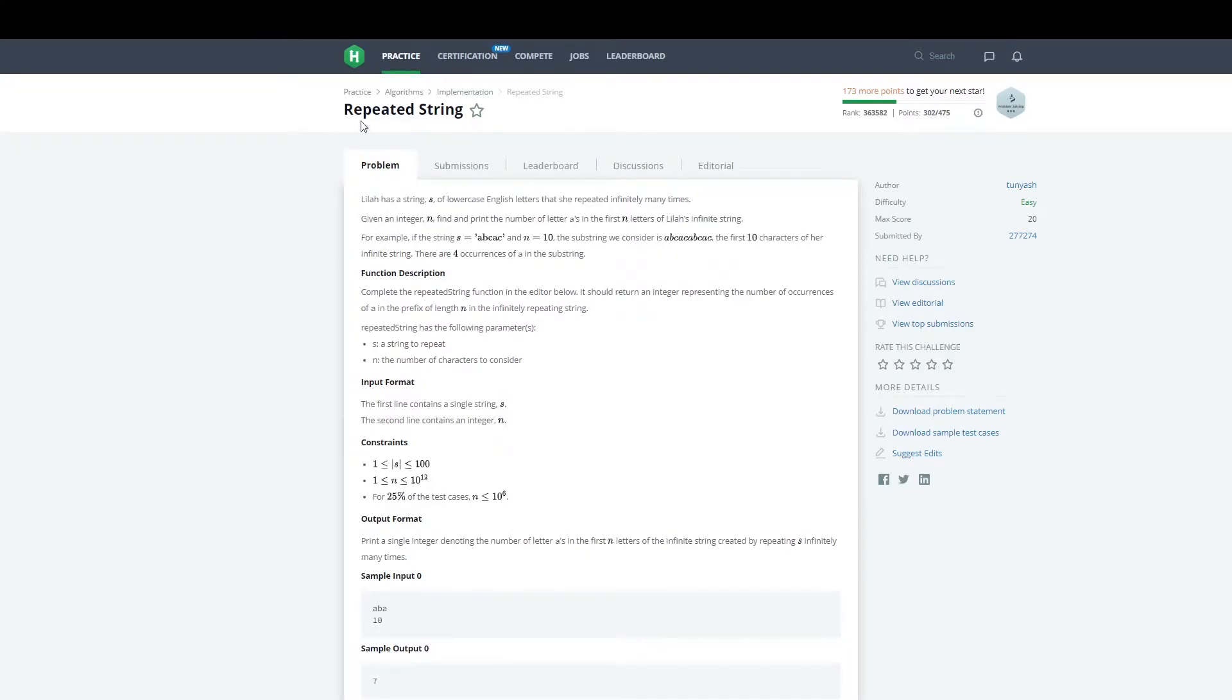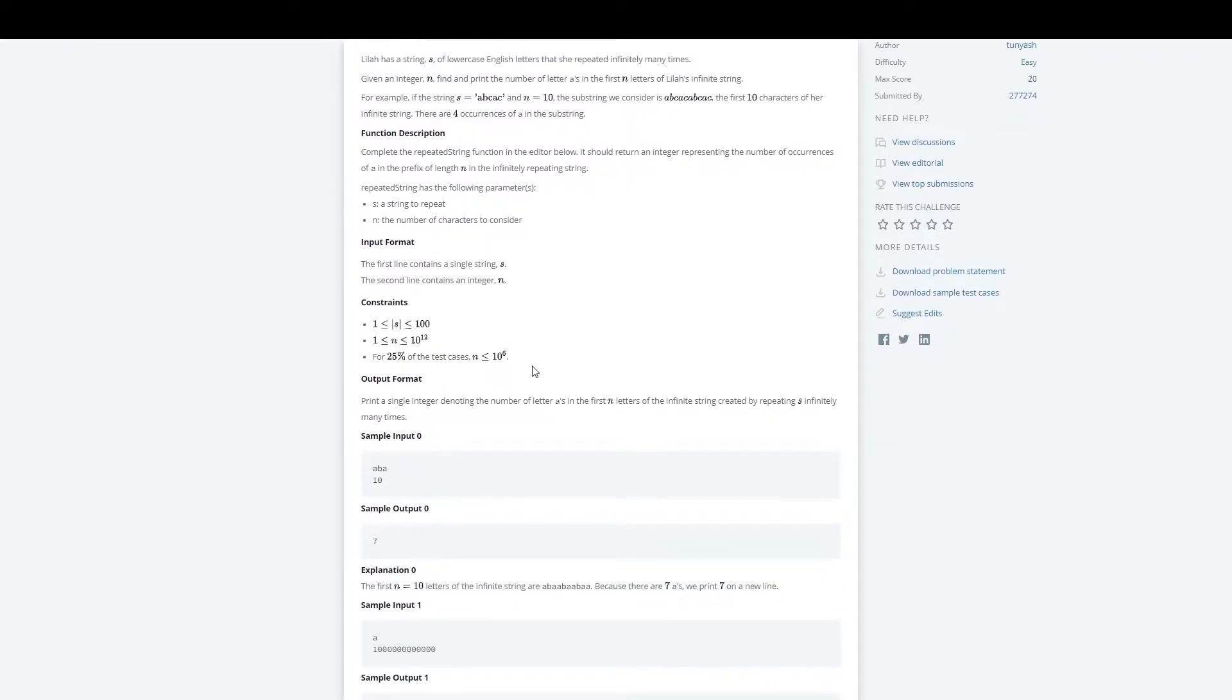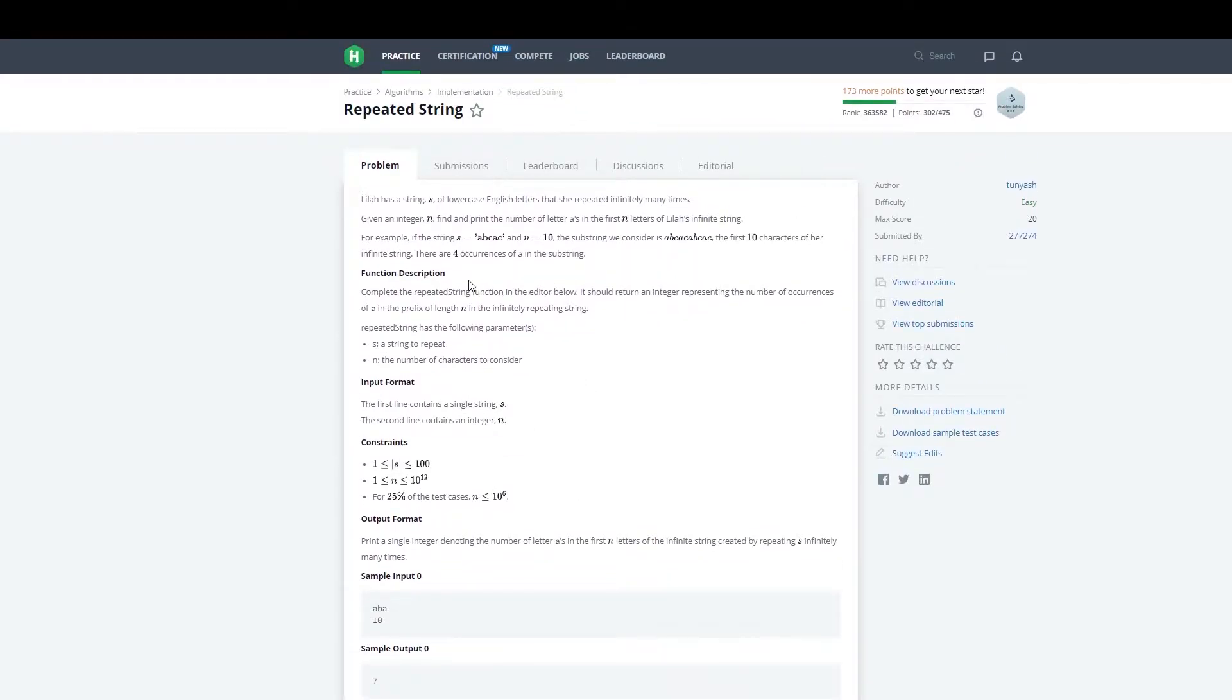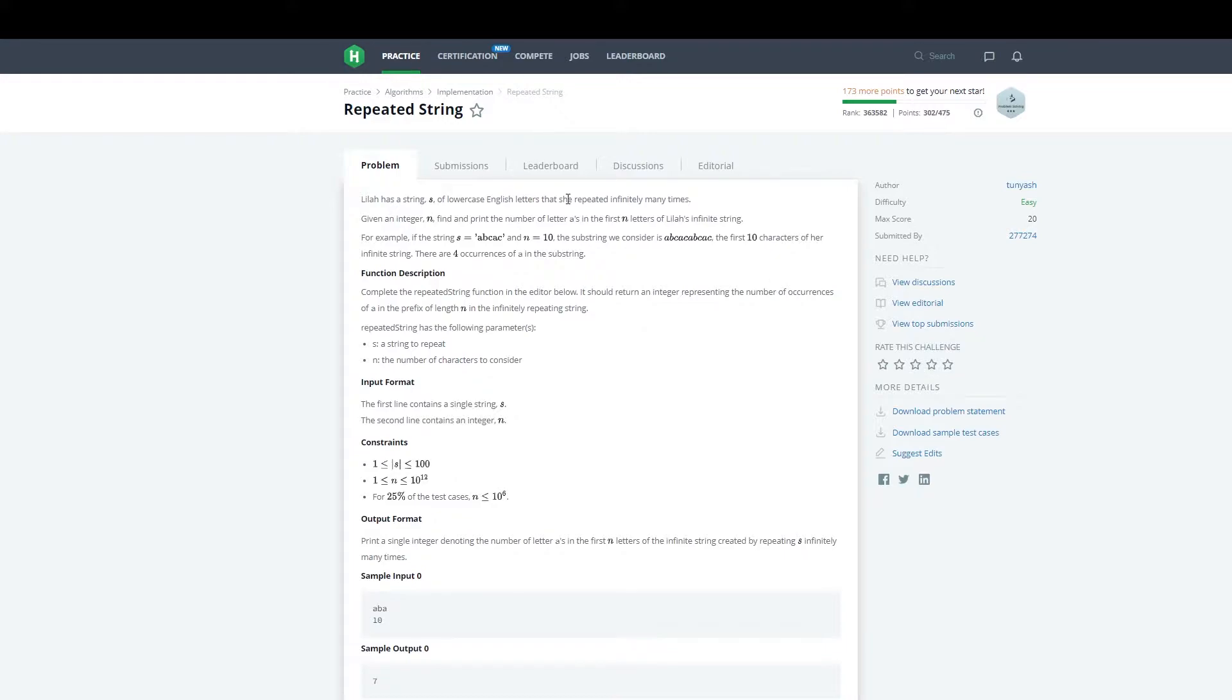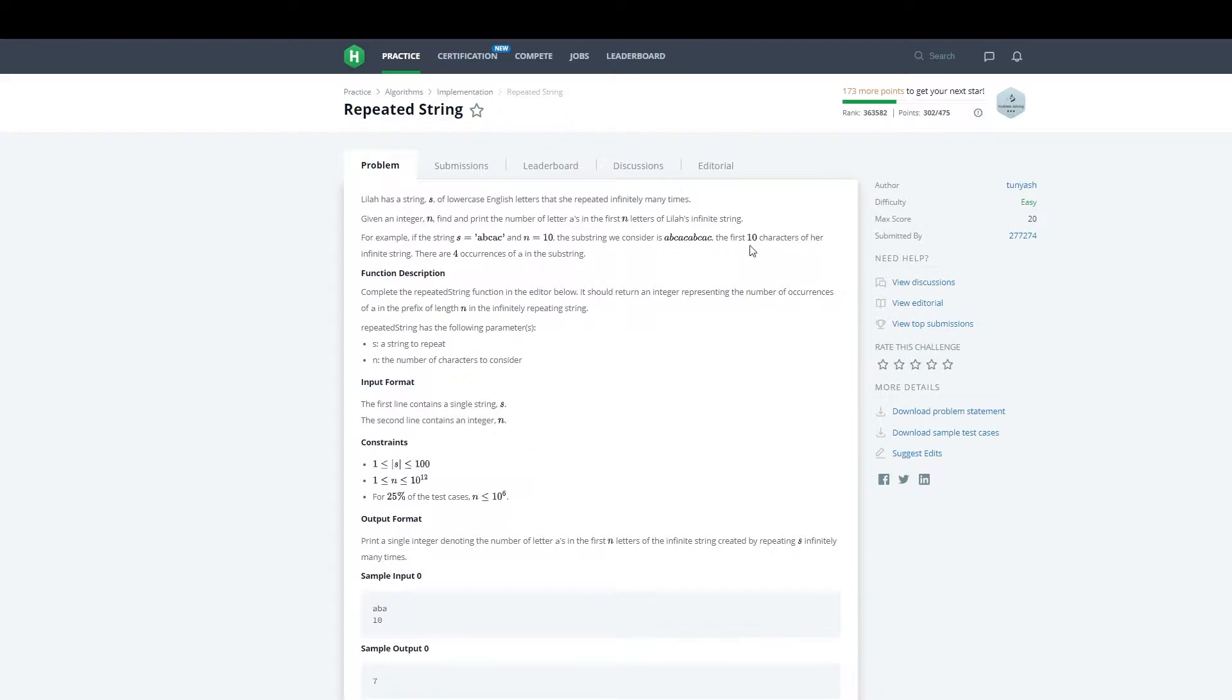In this video, I'm going to go over the repeated string problem found on HackerRank. This is from the technical interview preparation kit. I'm not going to go over the entire problem statement, but essentially we're given a string s of lowercase characters that's repeated infinitely many times, and a second parameter which is an integer n. We're supposed to find the number of letter a's in the first n letters of this infinite string.